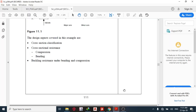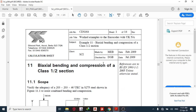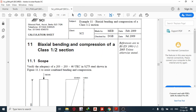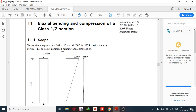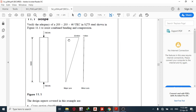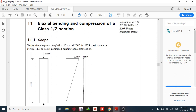Good day guys, welcome to today's lesson on STAAD Pro Connect Edition. We are going to be cross-checking this manual design with that of the calculation on STAAD Pro Connect Edition. This is taken from the SCI document Example 11 and is a biaxial bending problem. The height of this column is 5 meters, with a moment of 30 kilo-Newton-meters on the major axis and 1 kilo-Newton-meter on the minor axis. The section is 203 by 203 by 46 universal column with a steel grade of 275.